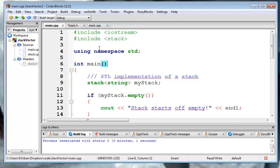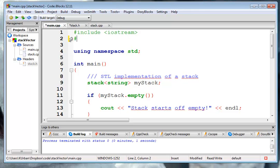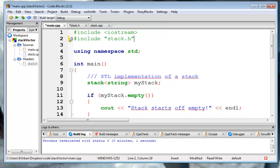So let's go back out here to the main, make sure we have all the right includes here. So I need to include my case, stack.h here.